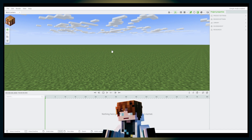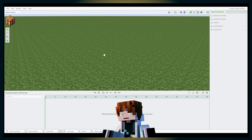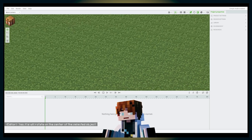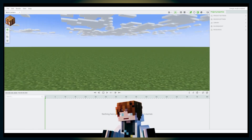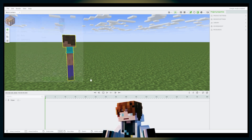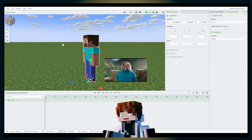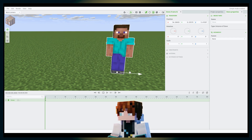This is the move tool, which you can activate by pressing G. Currently there's nothing to move. If you want to move the camera or viewport, just hold left click and you can go around. Let's import something — let's import Steve. This is the move tool; you can move Steve around with it.